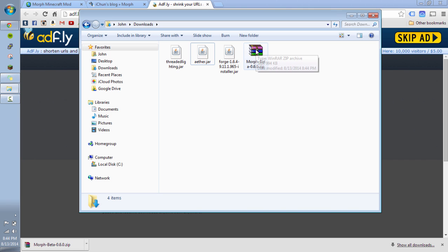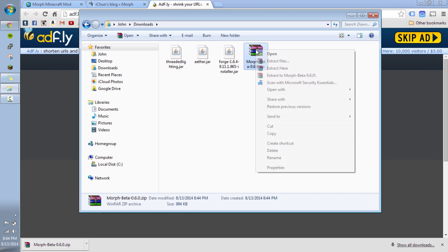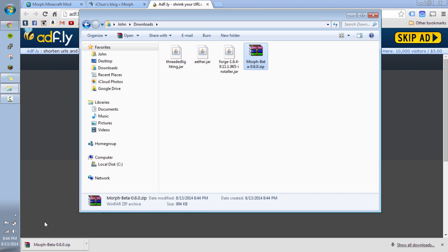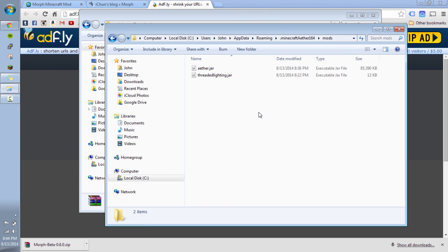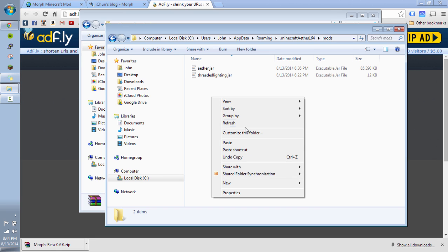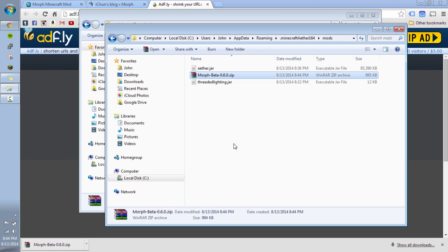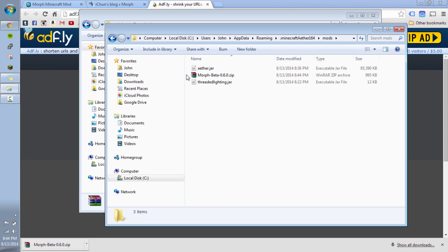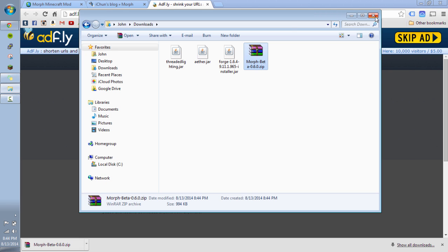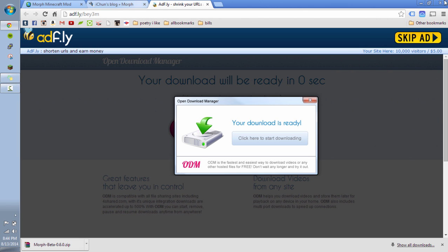There it is. And now I can just right click on that bad boy. Copy. Go into my mods folder that's still open here for the Aether. Paste it in there. And there we have it. So now I have three mods in there. And I am ready to rock and roll. So let's try it out.